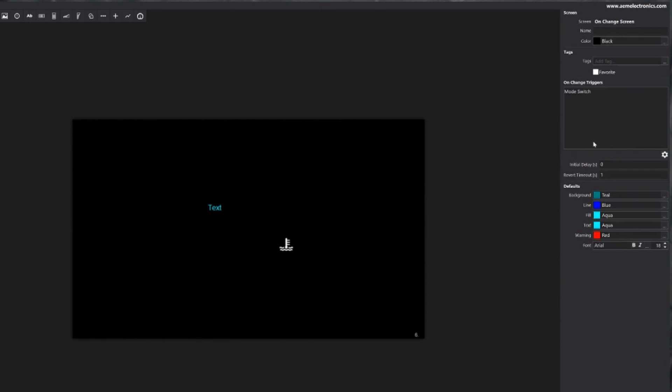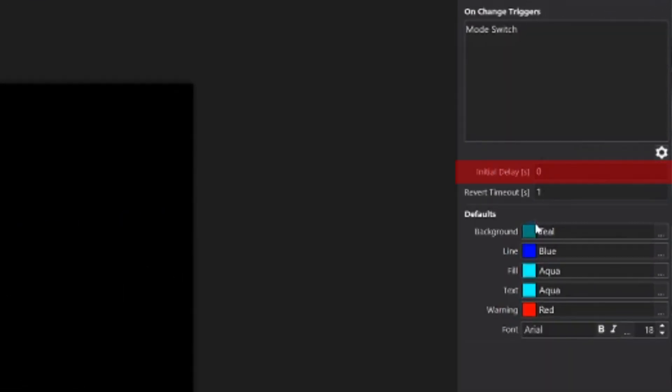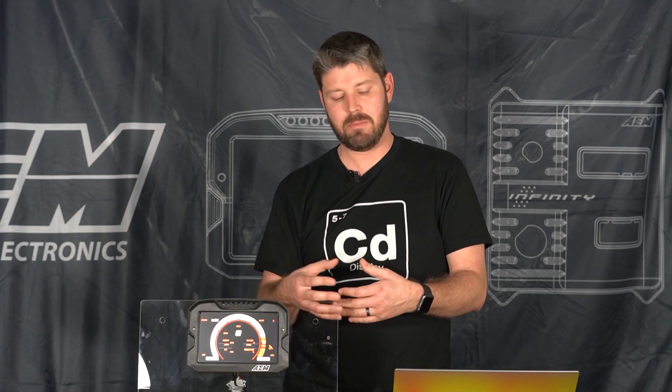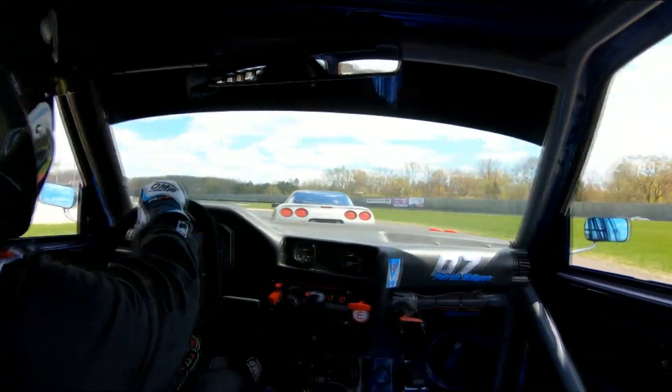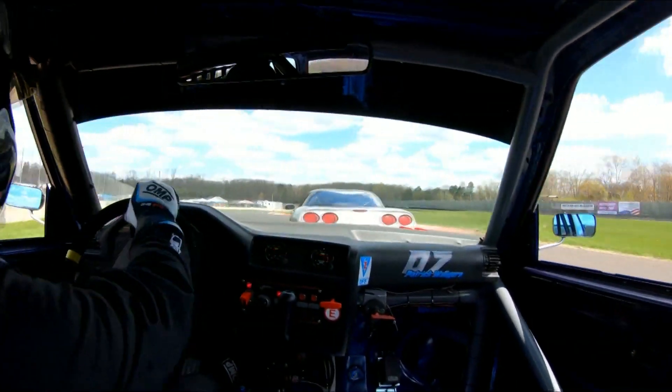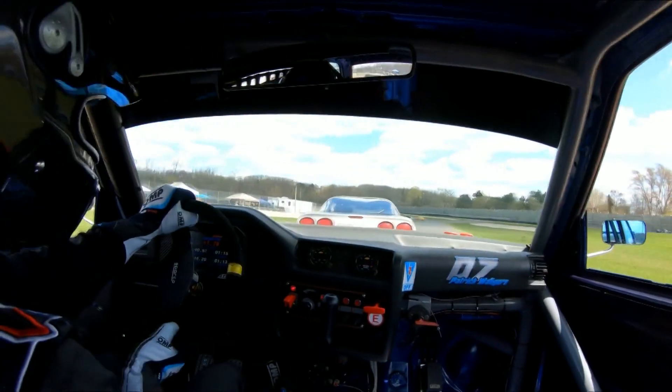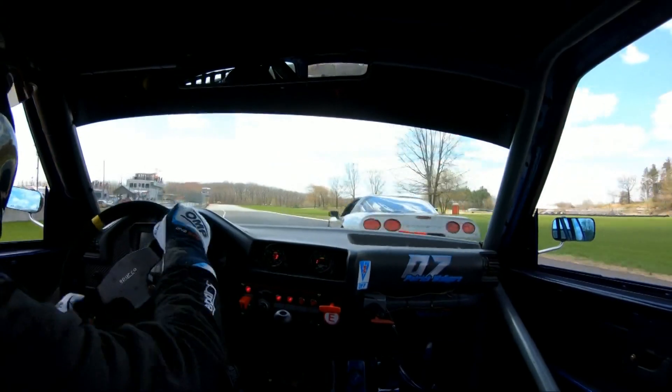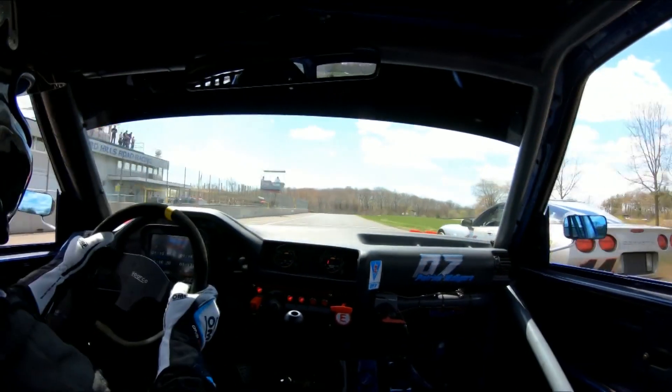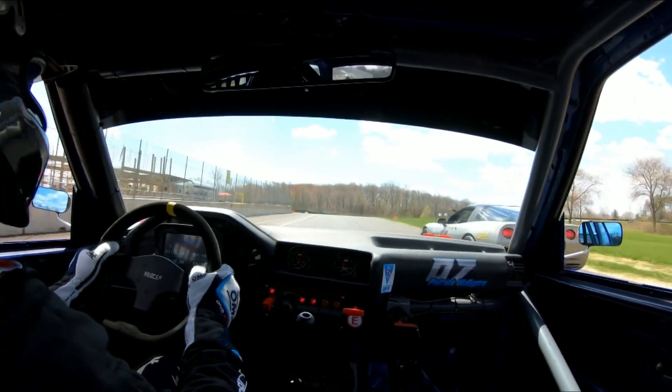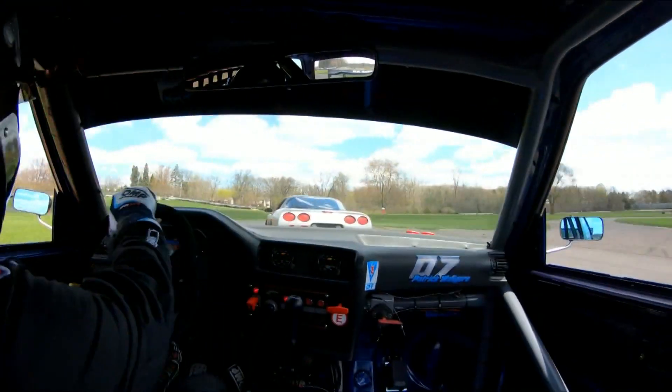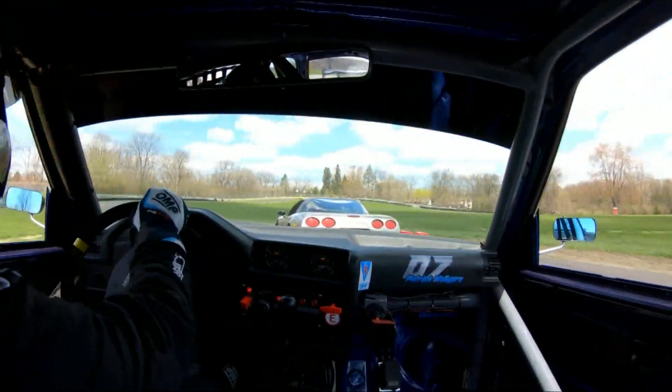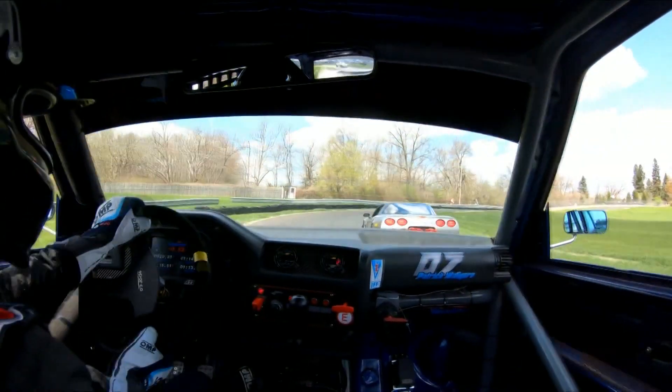And the last thing we want to look at is we can have an initial delay which means that when that change is made you can calibrate a delay time for when the screen pops up. So you know let's say you're in your race car and you're going down track and you're reaching over making a change and maybe your eyes have drifted a little bit down to the switch, so we can set a calibratable on delay which we call our initial delay.